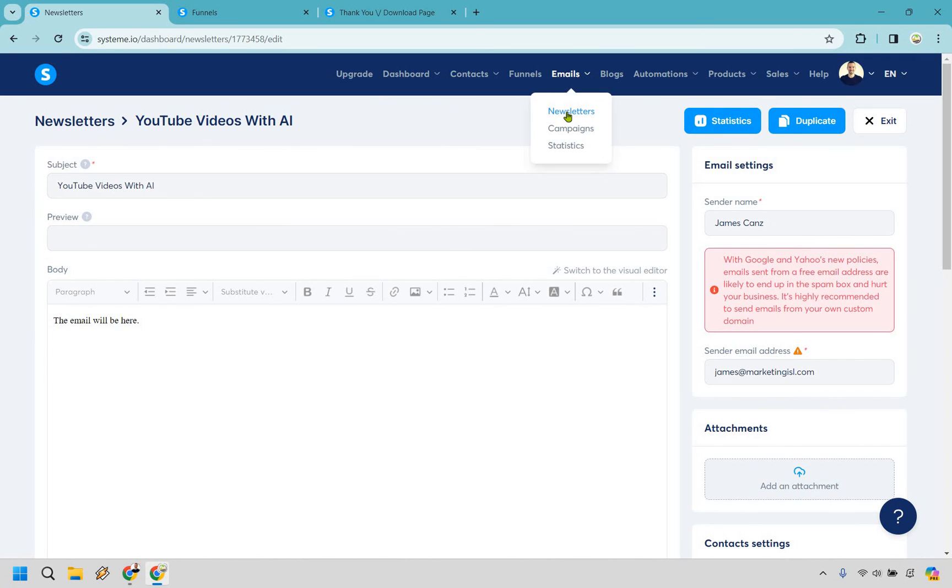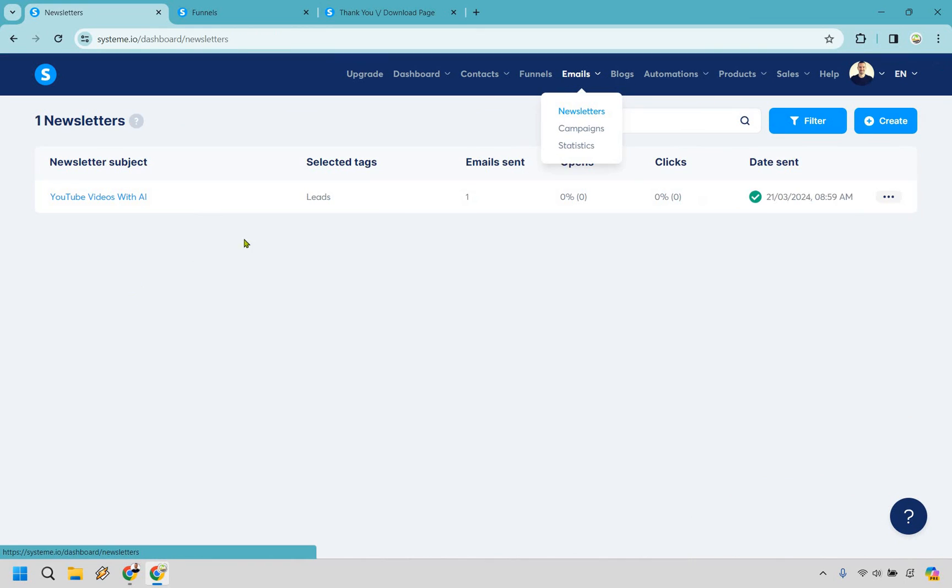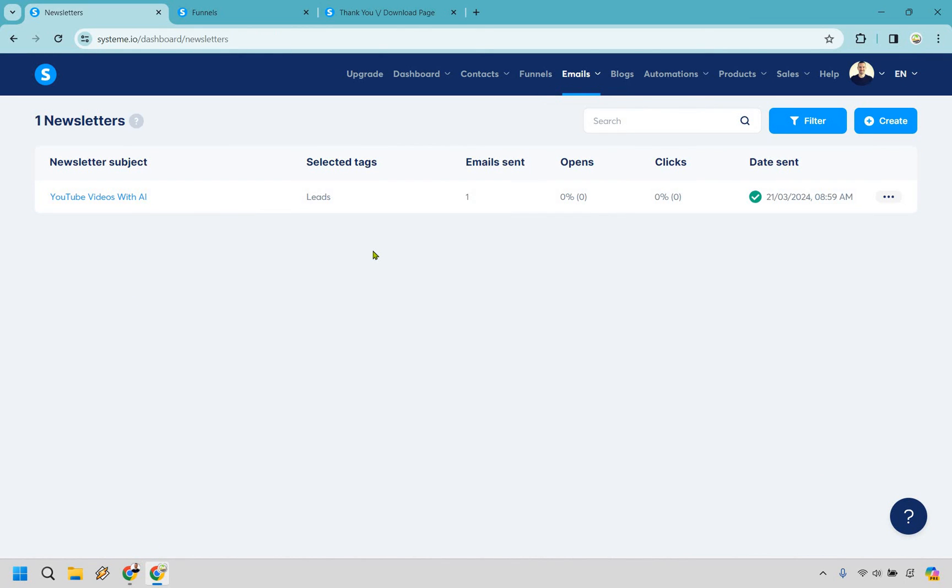We can also go back here and just check it out. Okay email sent. Obviously there hasn't been any opens because you know it's a random email. But that's how you can send newsletters with system.io. It's pretty easy to do.